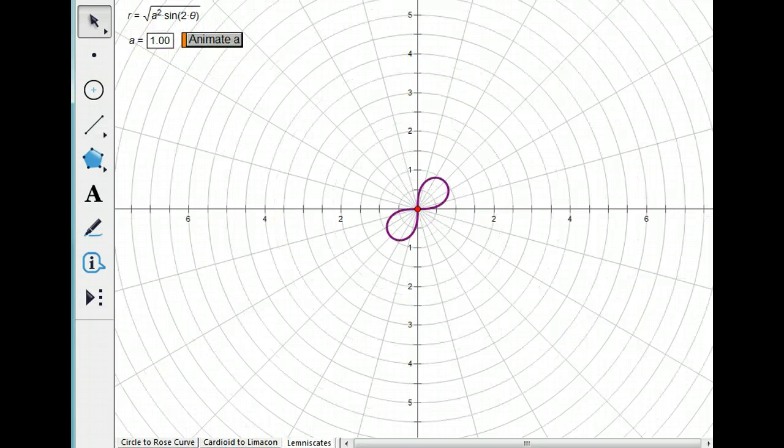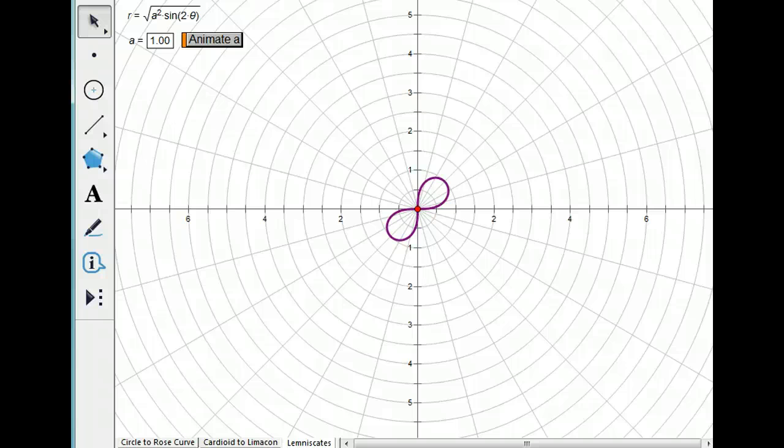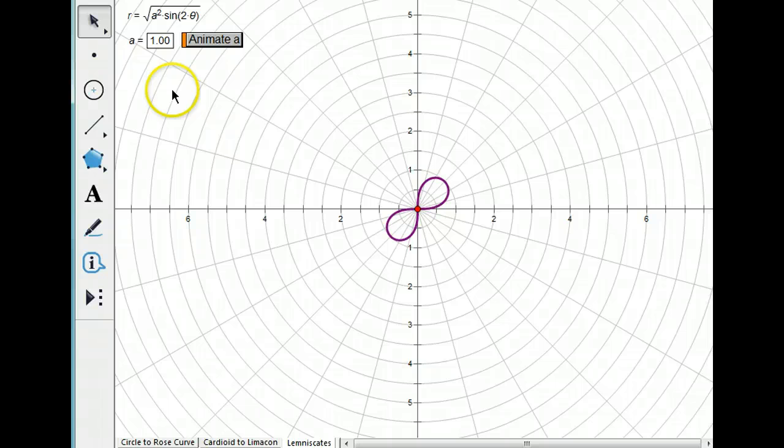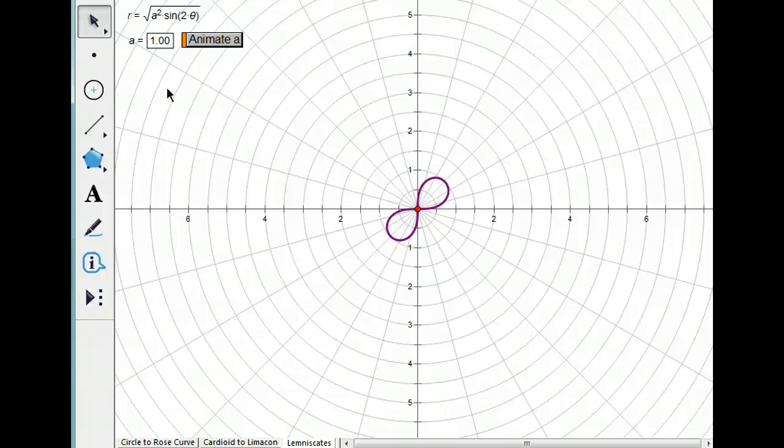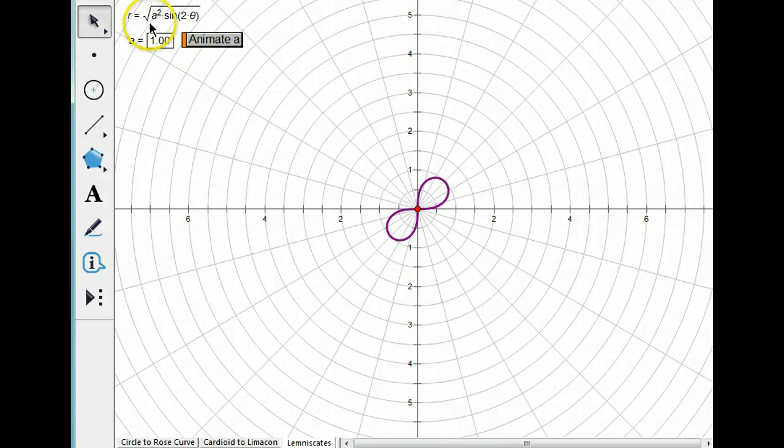The last type of polar graph you need to be familiar with is a lemniscate. And it's just a tilted figure 8, basically. And its equation is R squared equals A squared times sine 2 theta. To graph it, I had to solve for R, so I'm graphing the square root of A squared times sine 2 theta.